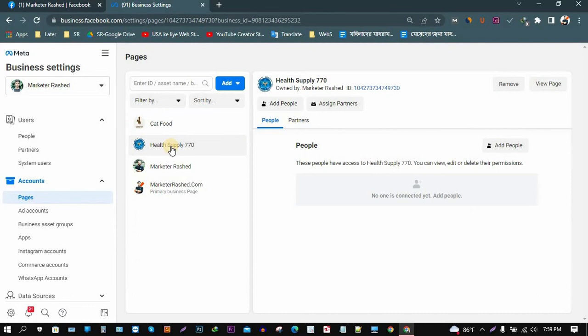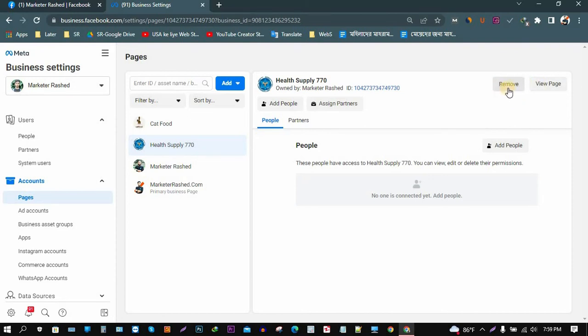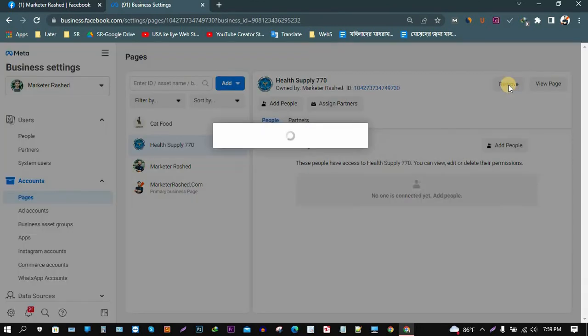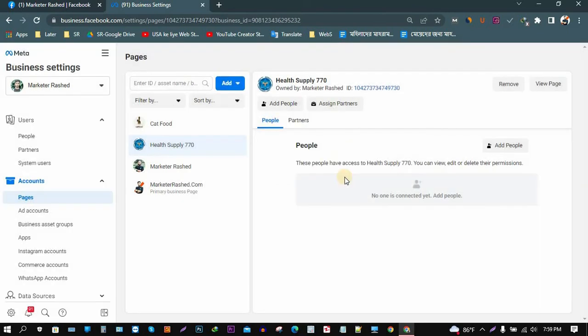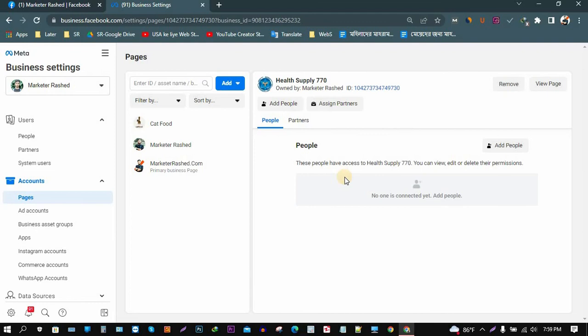After clicking on this page, at the top right corner you can see here View Page and Remove Page. So we need to remove, that's why we just click on the Remove button. And then here is a pop-up. You just need to click on the Remove button.